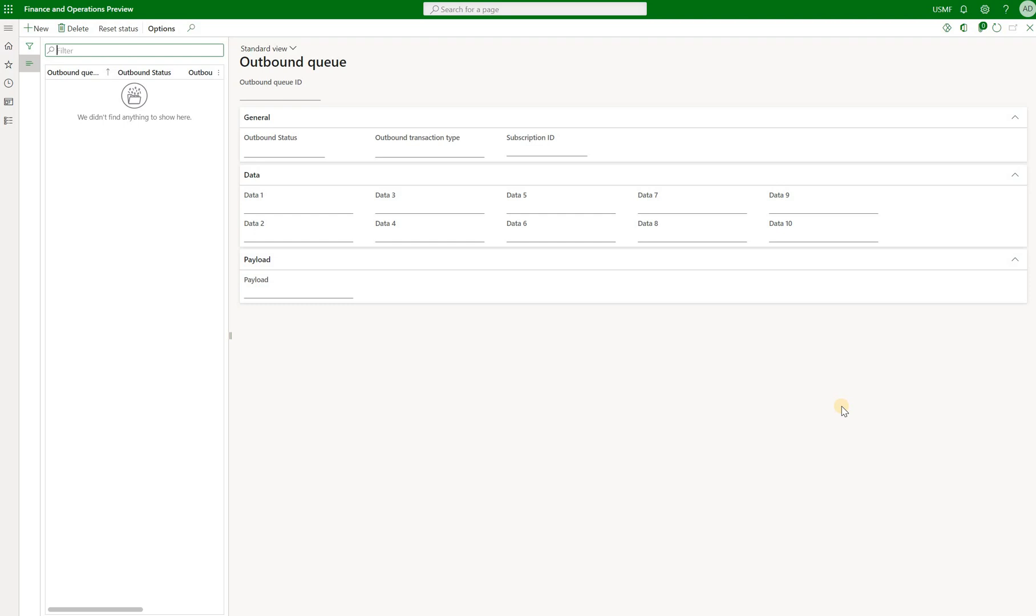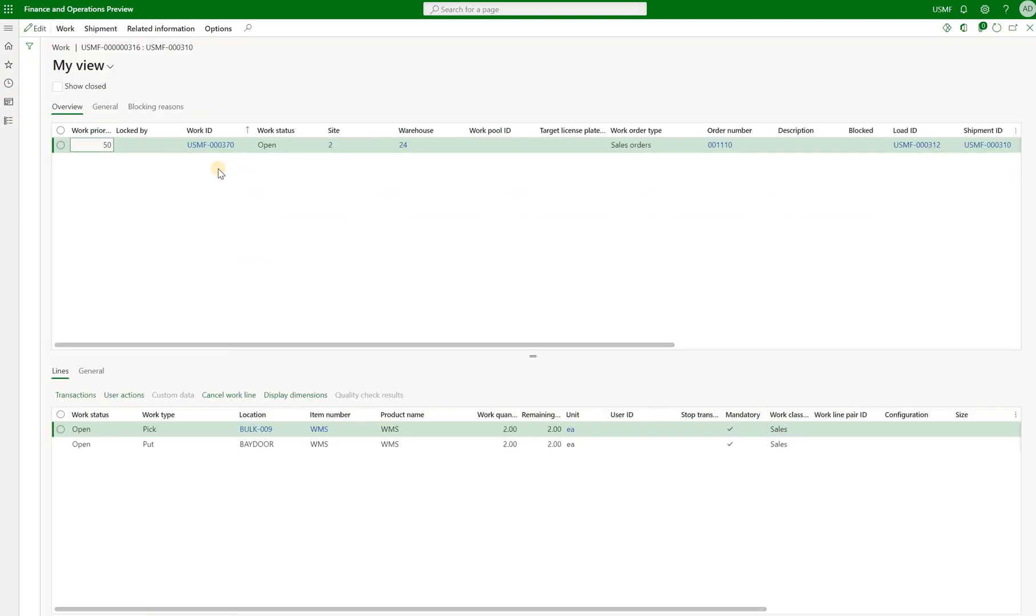So that tells me that my create subscription did not work. And here I'm not sure if I'm doing something wrong. Maybe I'm not creating the work the way the system expects me to. But nonetheless the bottom line here is there is no event generated in our outbound queue.